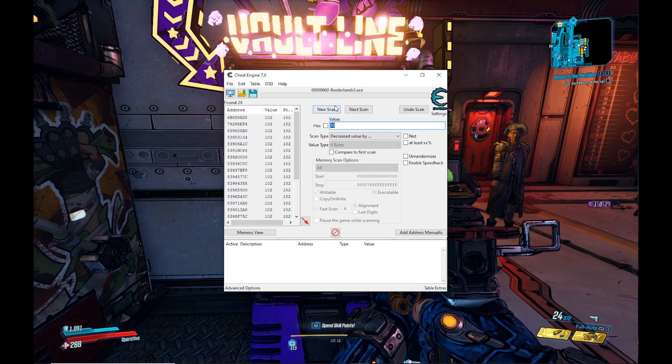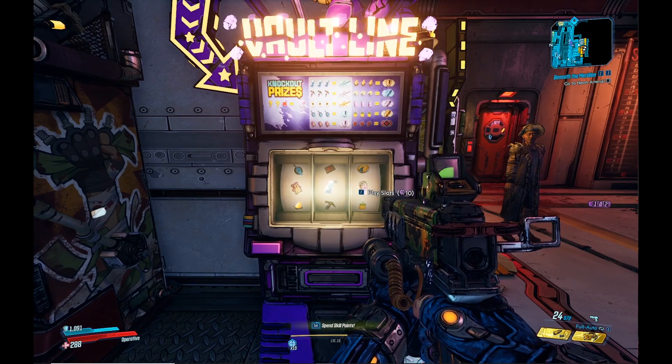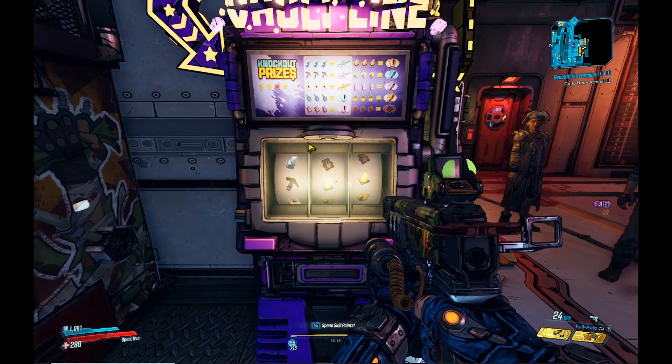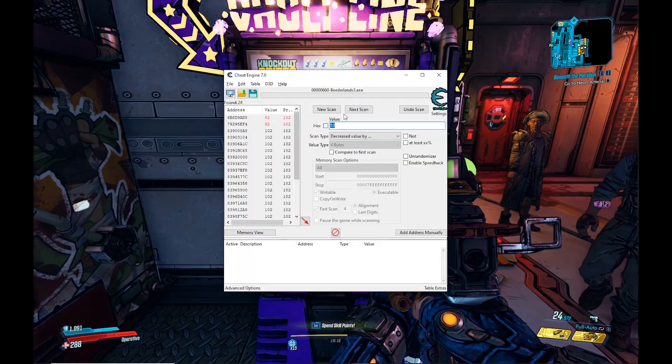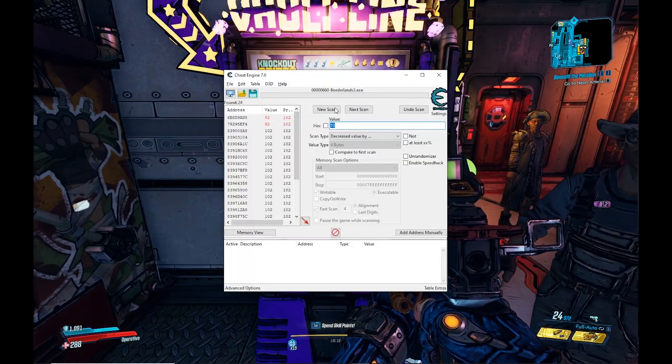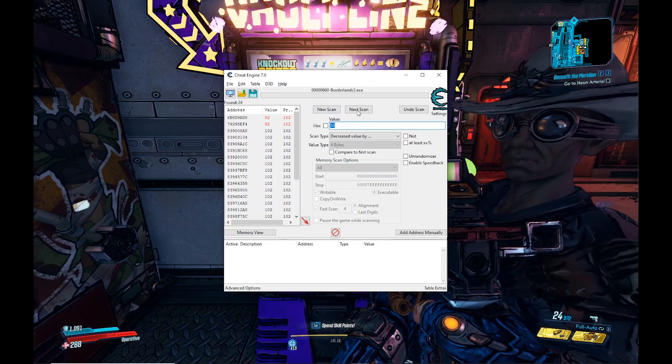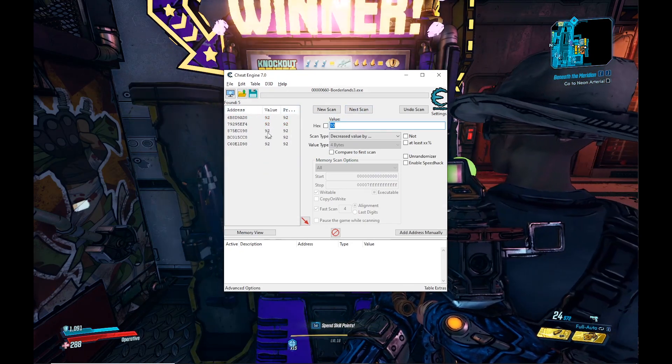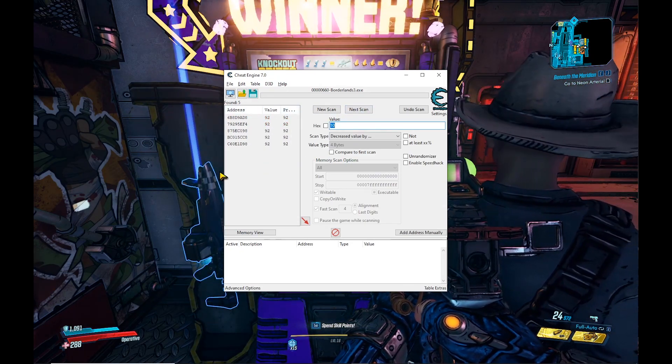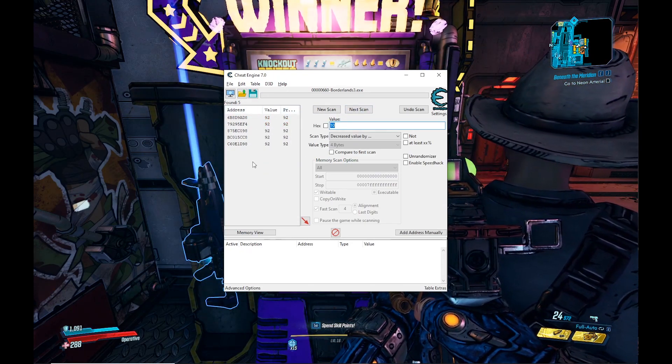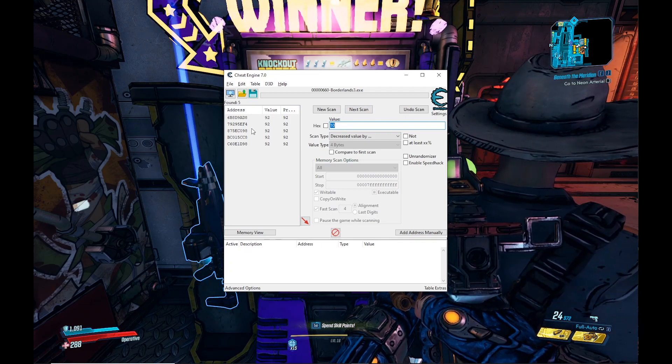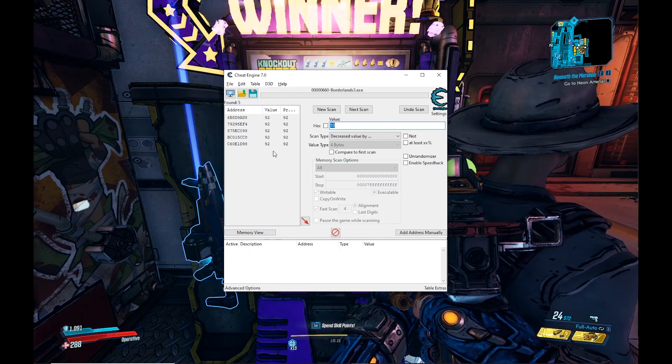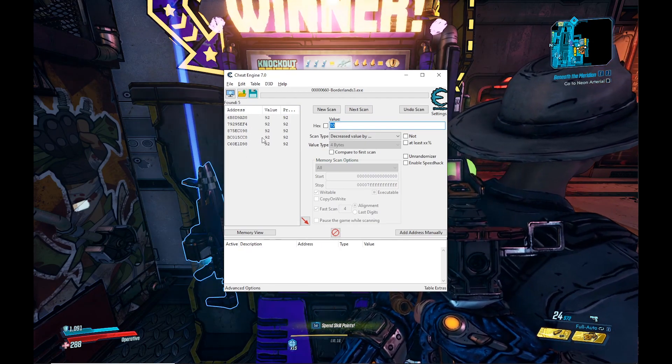Now we're at 24 values. Tab back into the game, use another 10, tab back into Cheat Engine, do the next scan, and now we're down to five. Your values are going to be at five. There's only going to be five values for Iridium, and it's not going to be one, it's going to be five.